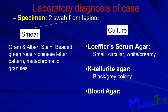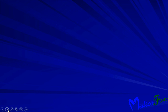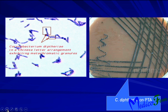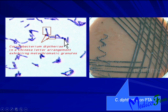Colony morphology is small, circular, and white or creamy. On potassium tellurite agar, black colonies are seen — this is the potassium tellurite agar showing the black color of Corynebacterium diphtheriae. The gram stain shows Chinese letter pattern arrangement, beaded appearance, and metachromatic granules — the large blue dots are metachromatic granules.